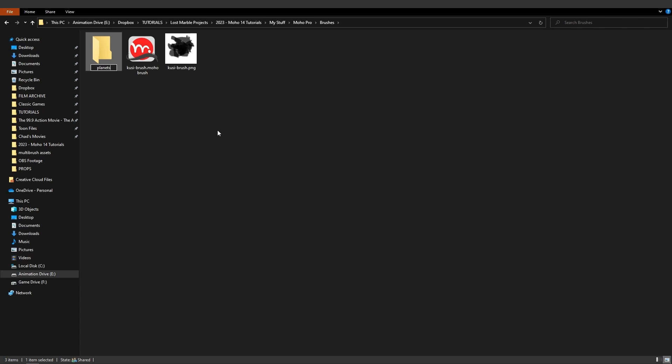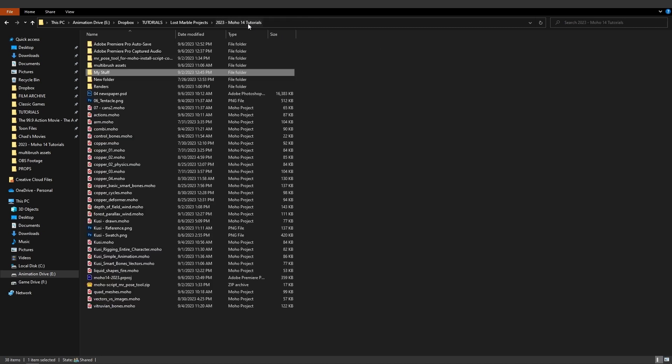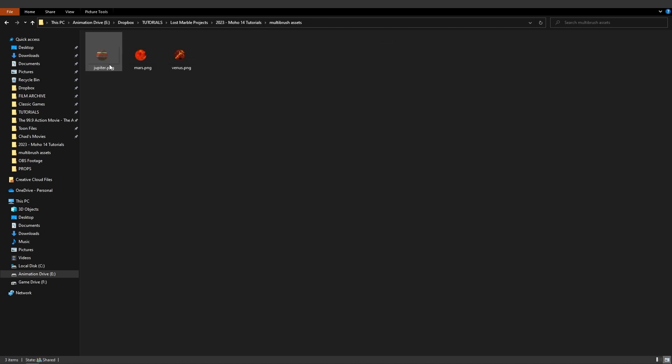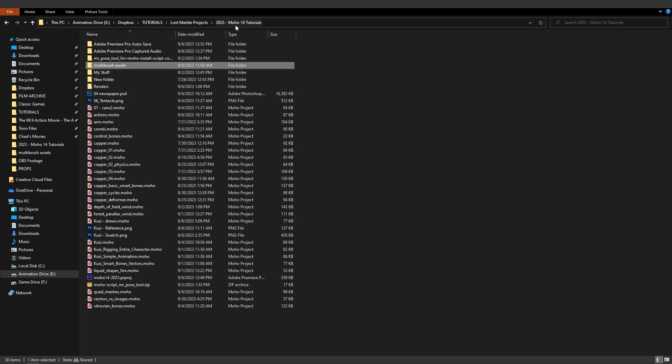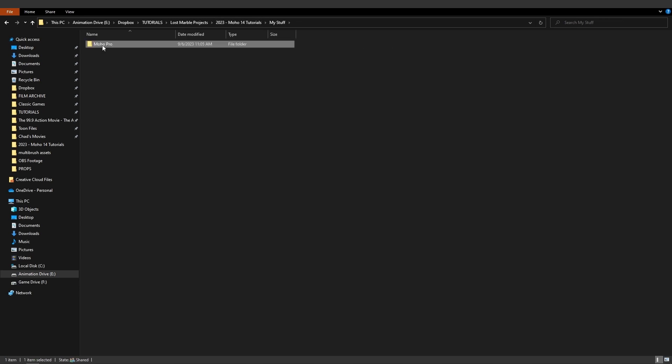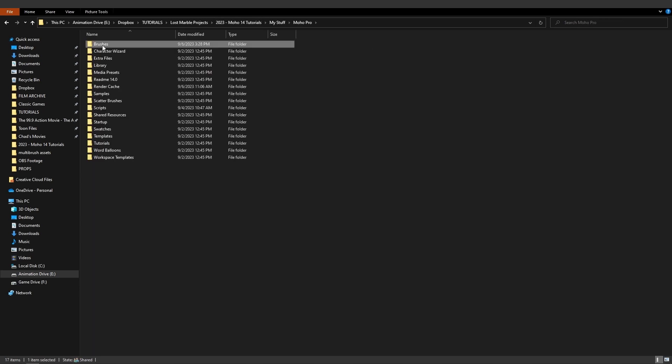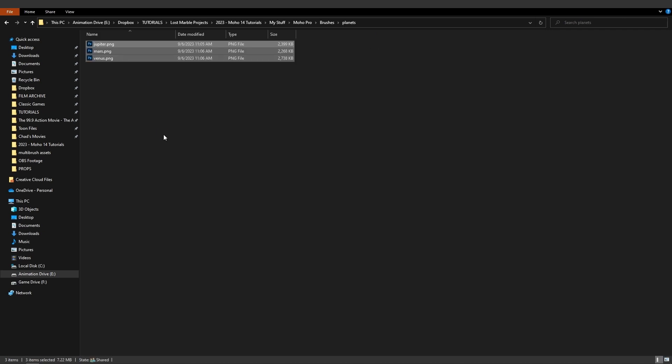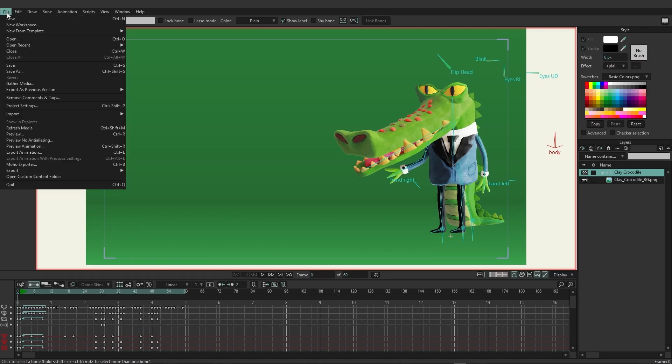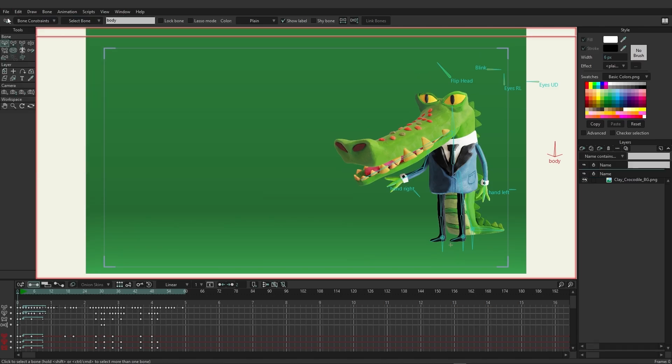Now we can come back here to my tutorial folder here and I want to locate my multi-brush assets and just grab these three planets. So I'm just going to copy these images, come back here to my stuff, go into my brushes for my content folder, and inside there we have planets so we can go in there and paste those in just like that. And now we're going to reload Moho and we should be able to see this brush within the style panel.